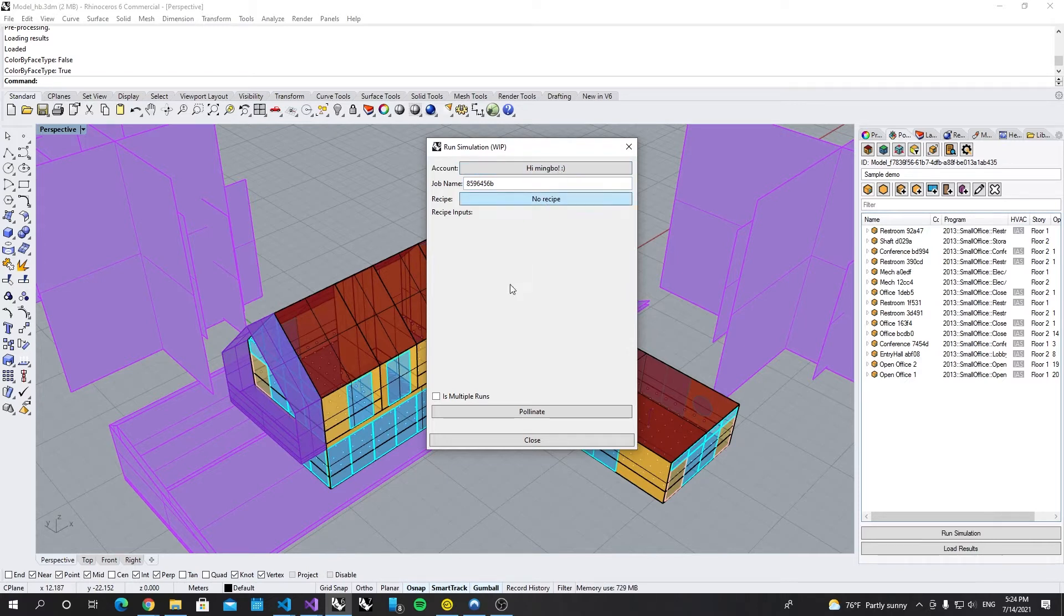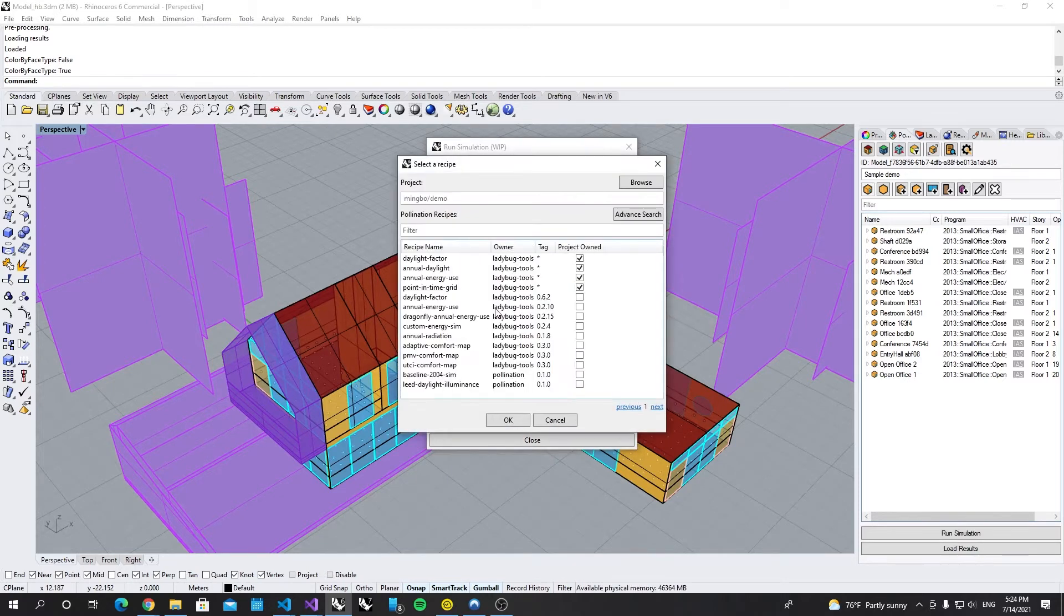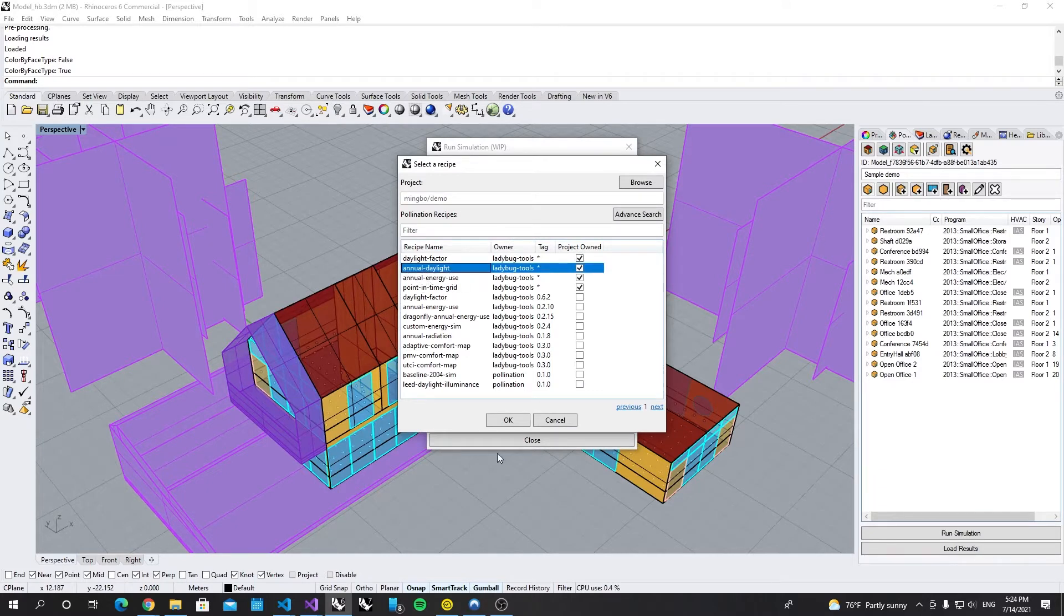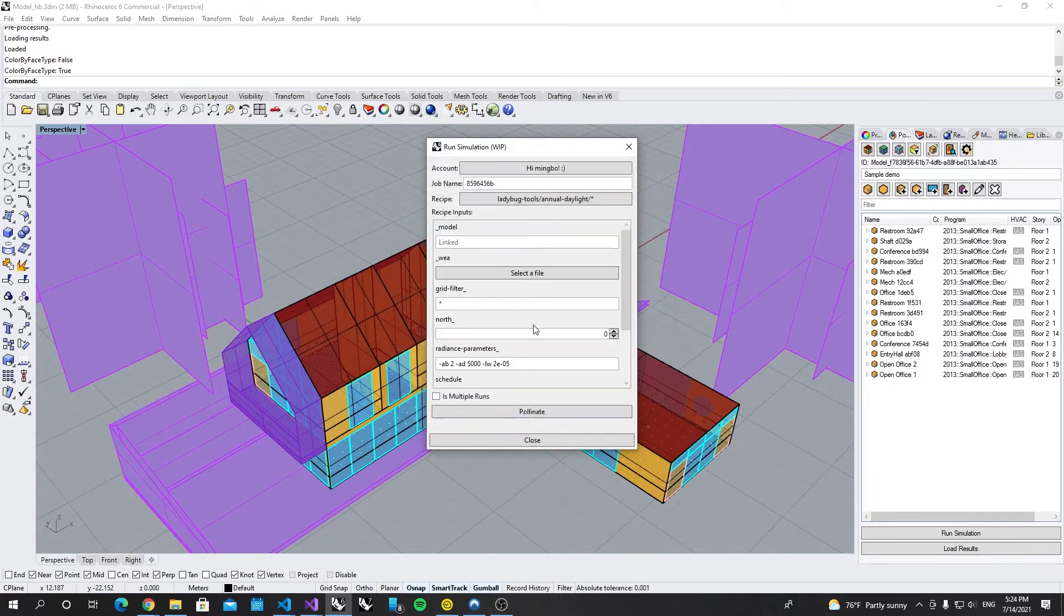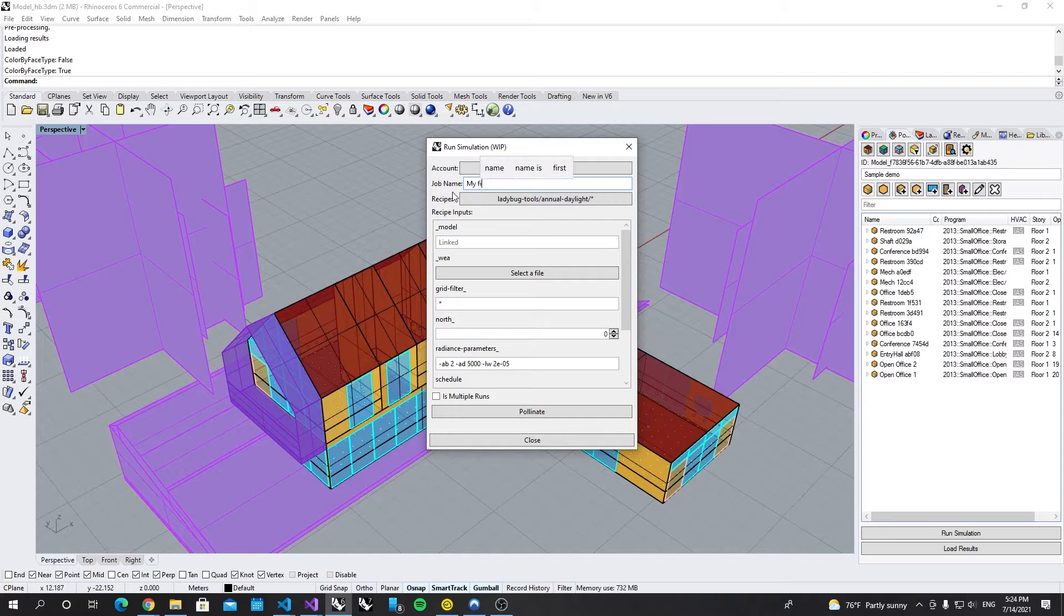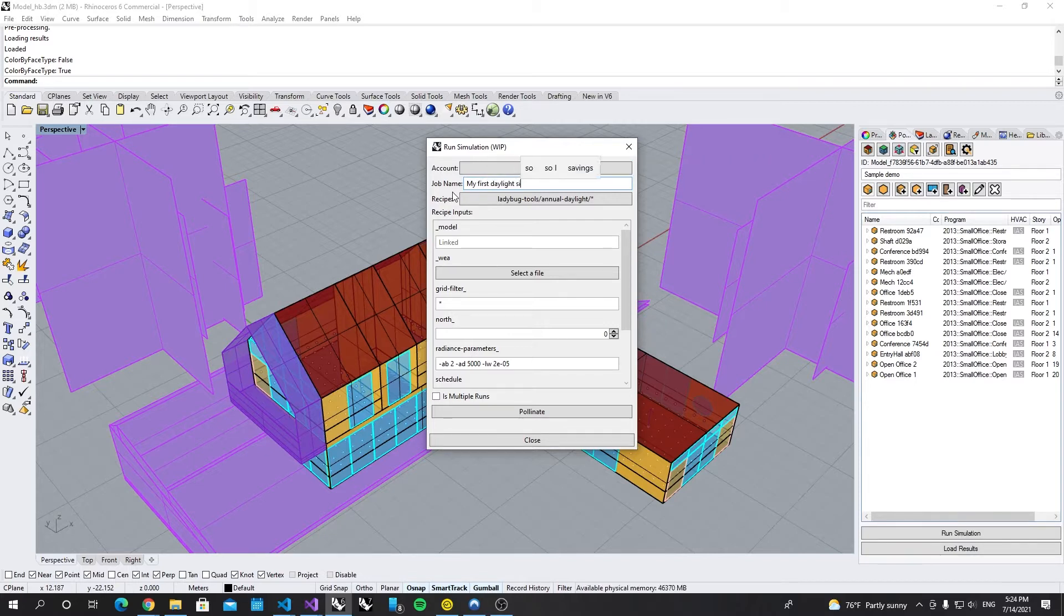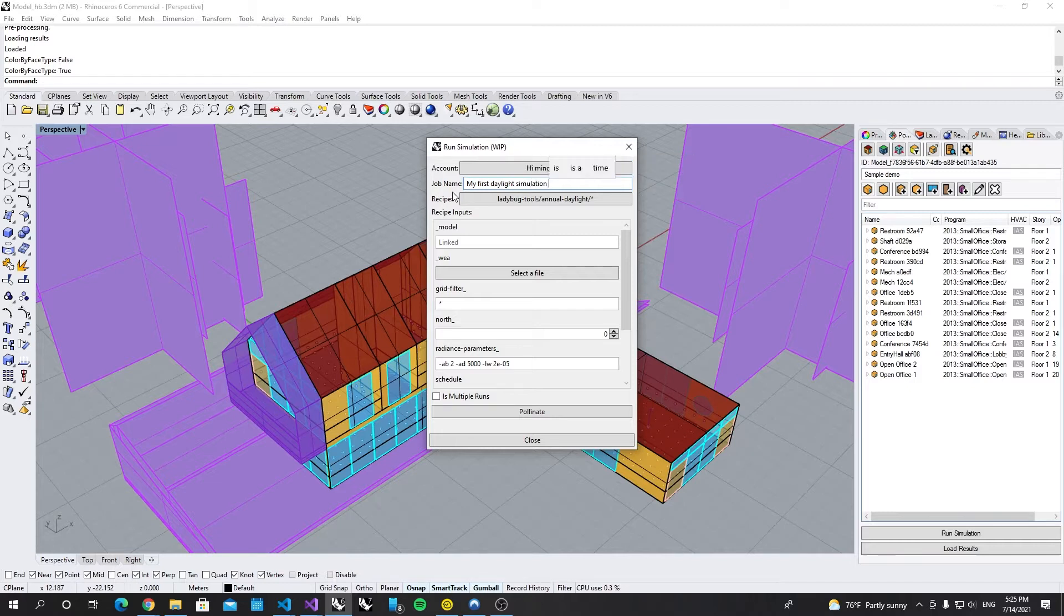Let's select the annual recipe. Let's select annual daylight recipe. We can rename this one as my first daylight simulation.